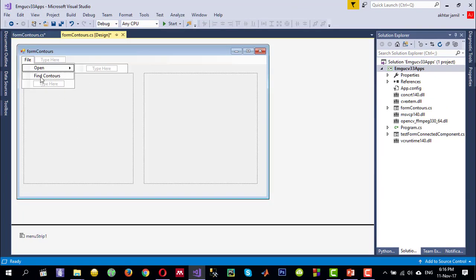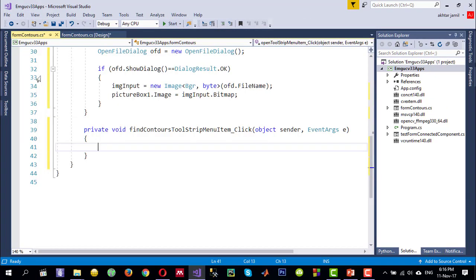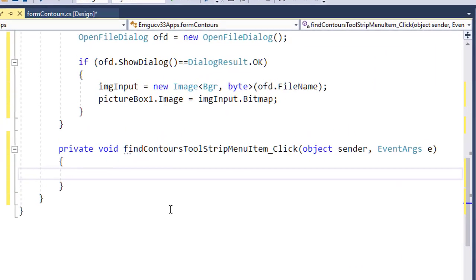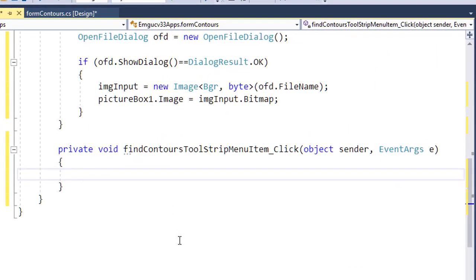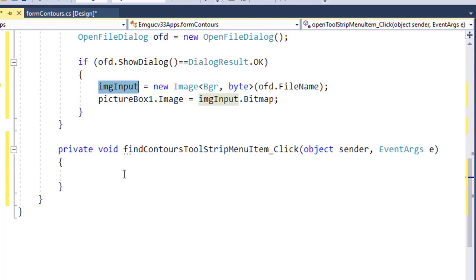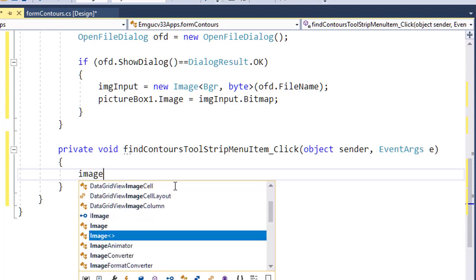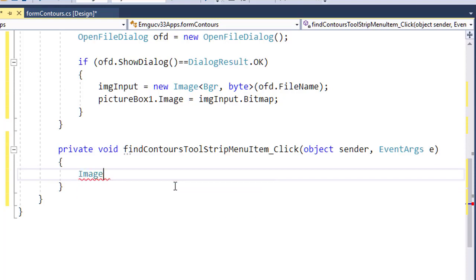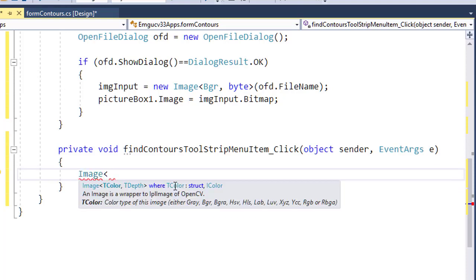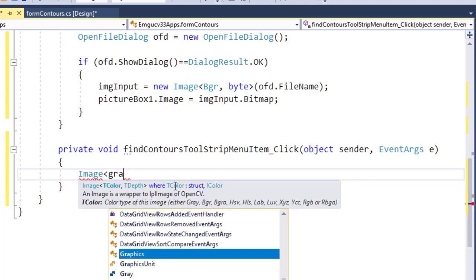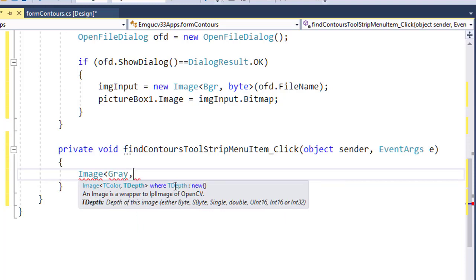Now for the find contour, double-click on this menu. The first thing that I need to do is to convert this BGR image that I read into imgInput into a binary image, so I need to do some binarization on it so that FindContours gives me the contours of a binary image. So I will create a new image.